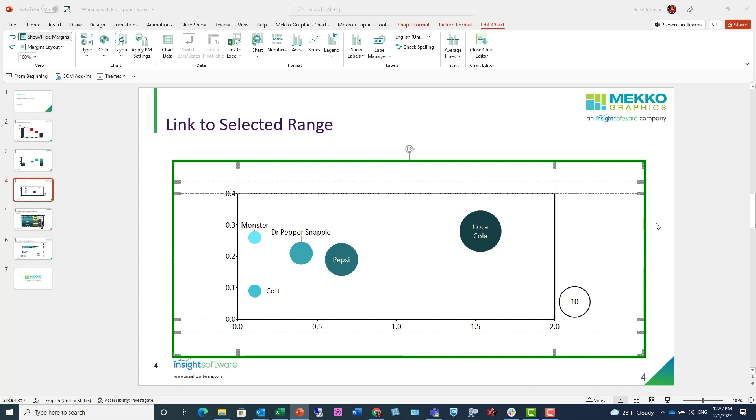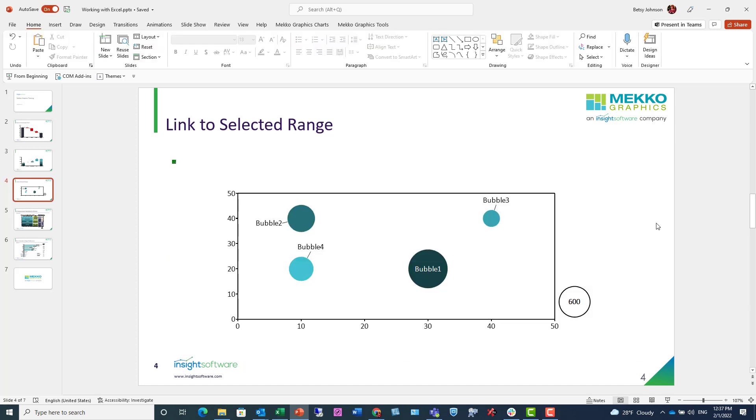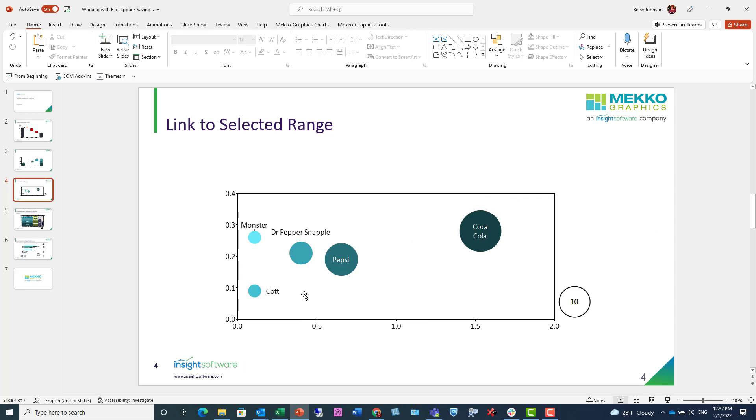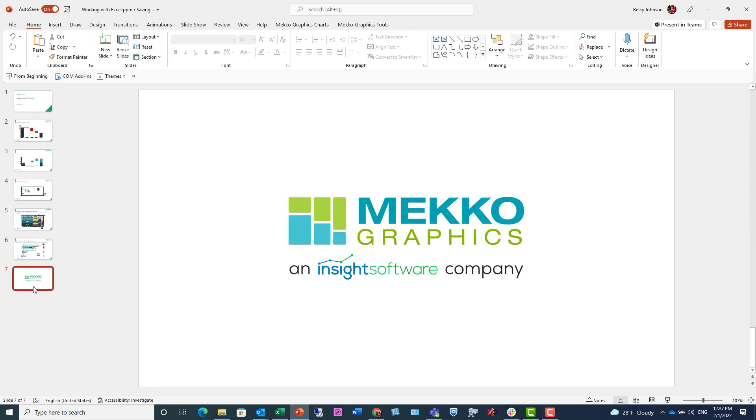We'll click off this chart. This concludes our video. For more information on Mechographics, please visit our website at mechographics.com.